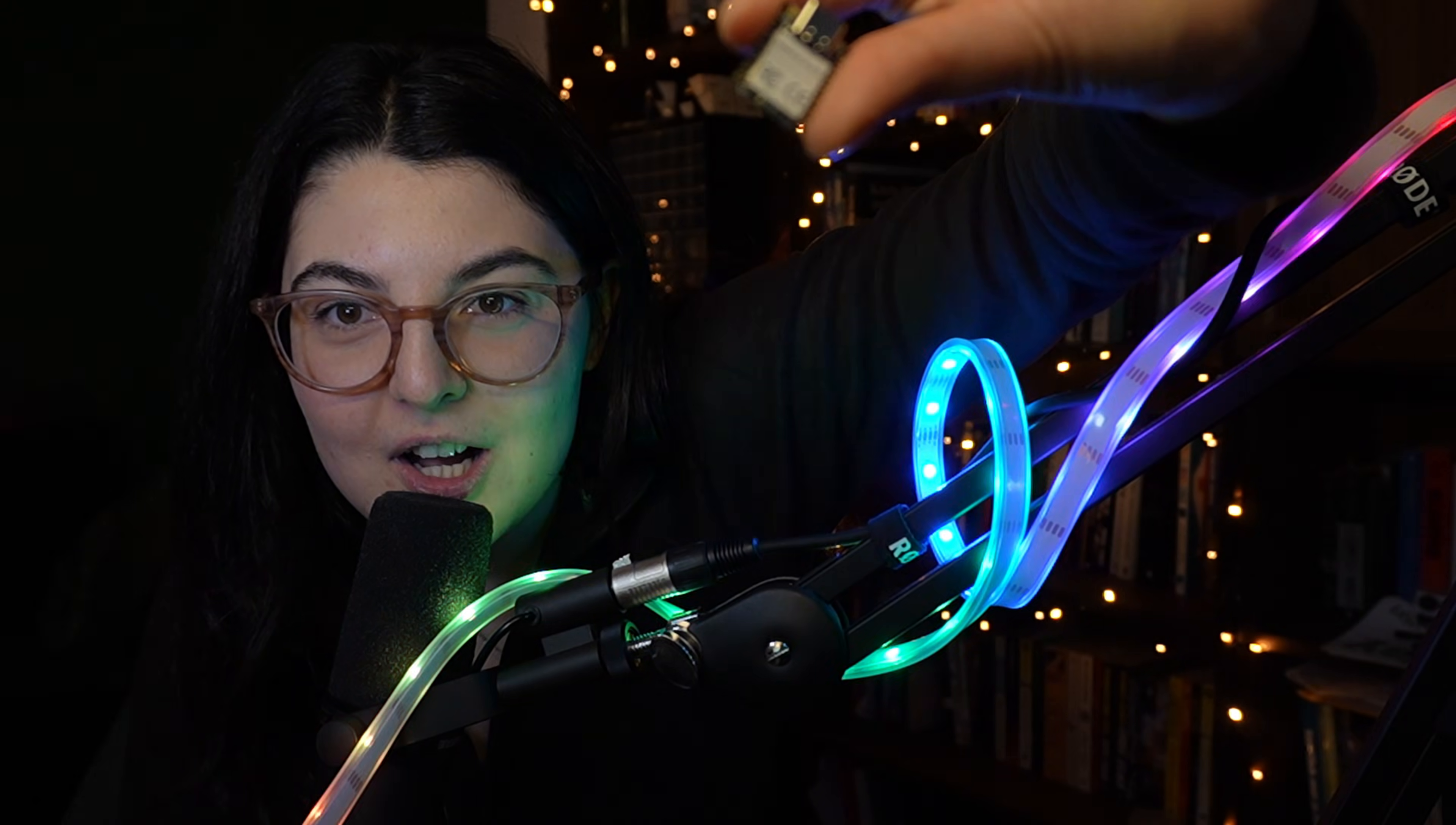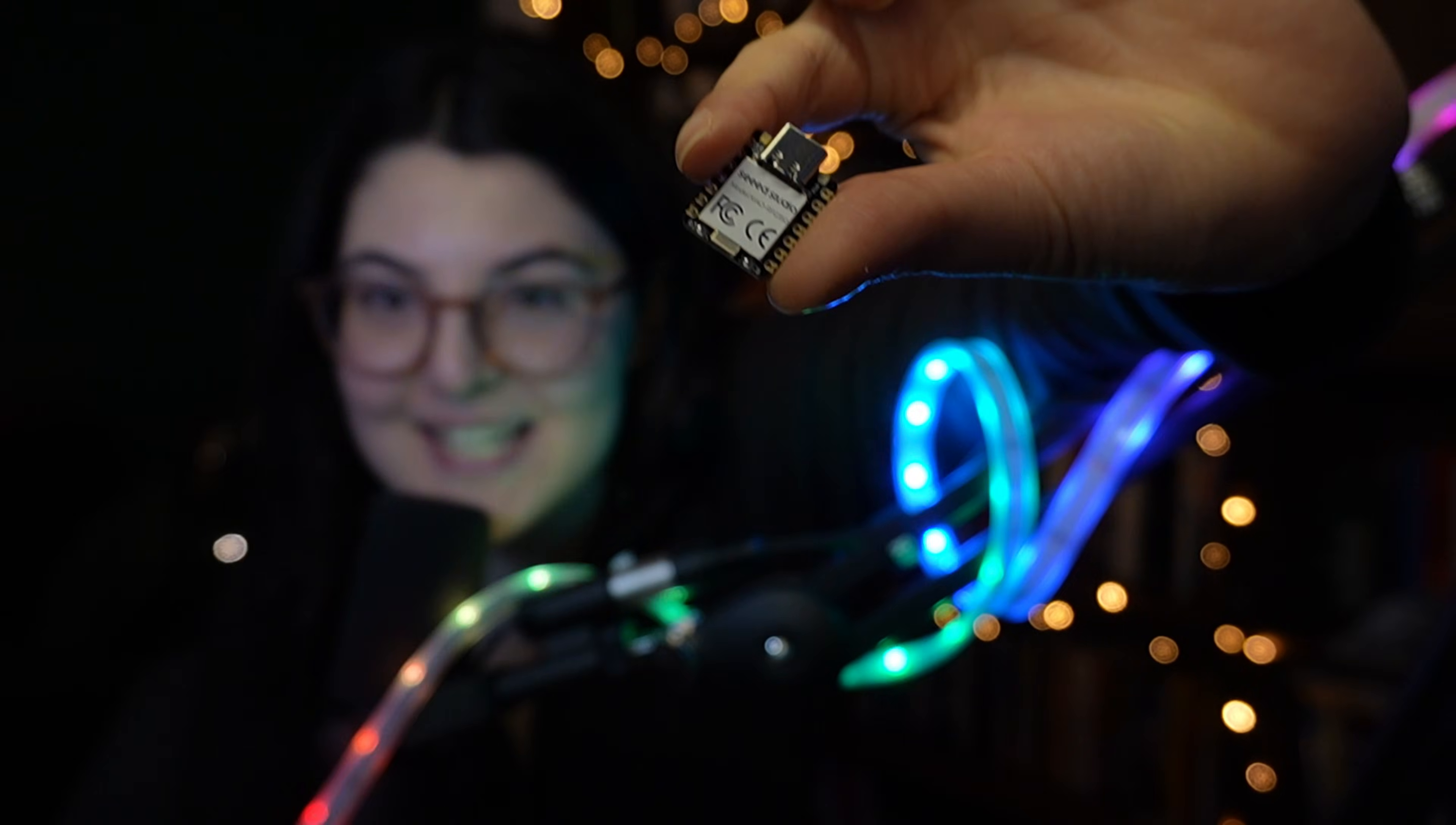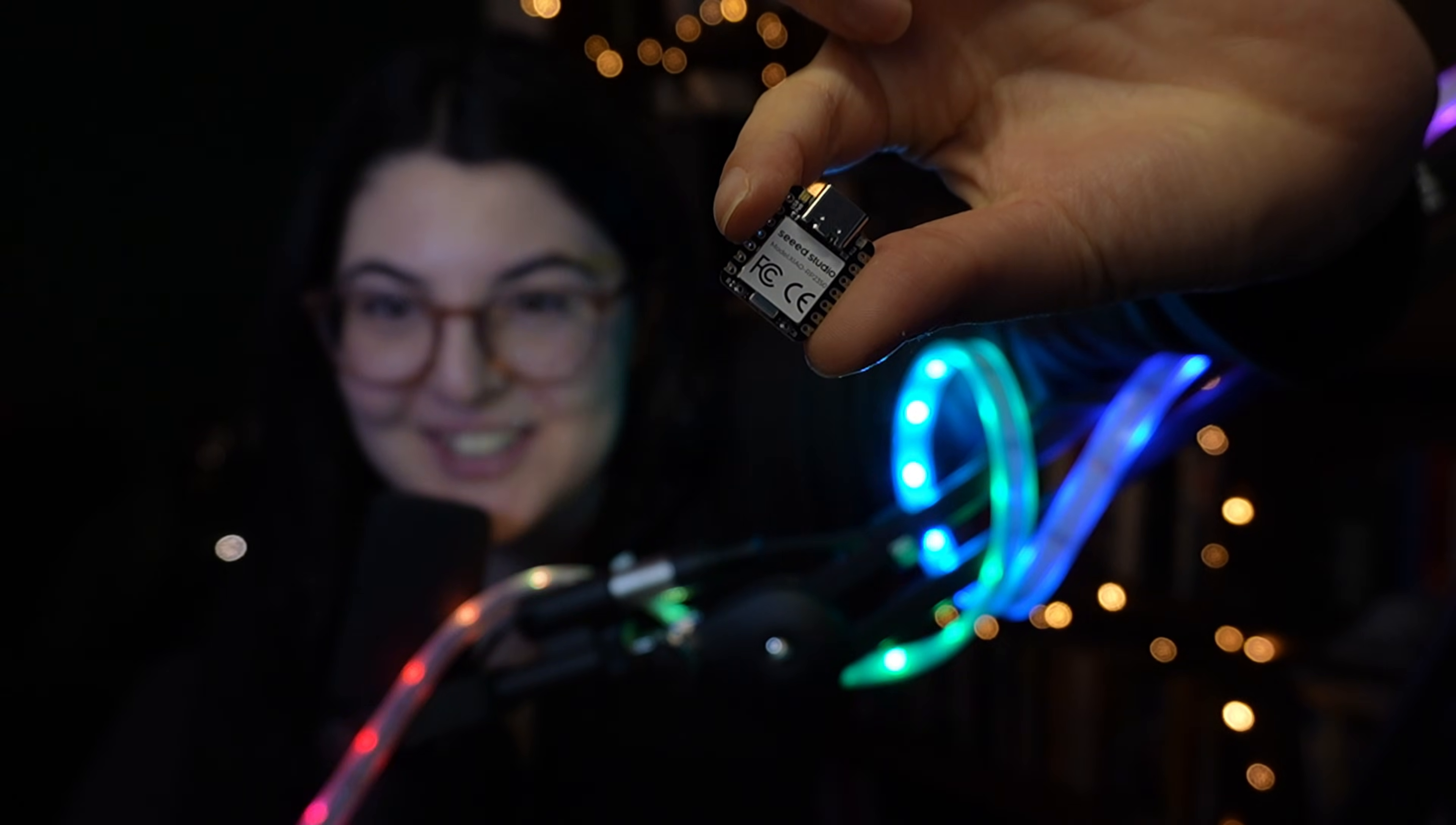We're entering the festive season with electronics projects to match. Let's make this LED strip light up with the world's tiniest microcontroller.